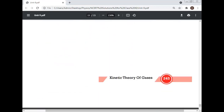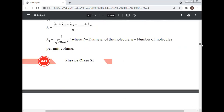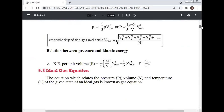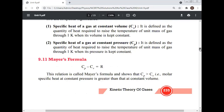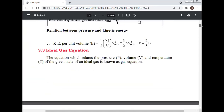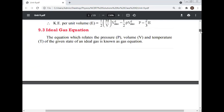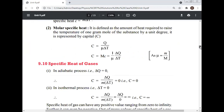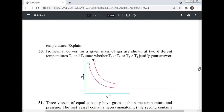This concludes the lecture on the Kinetic Theory of Gases, which is an important topic for the NEET examination.